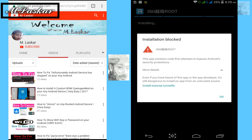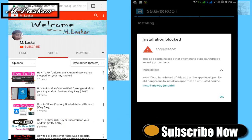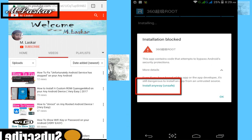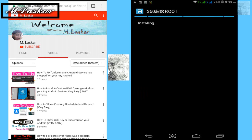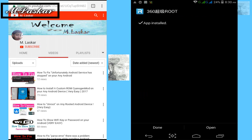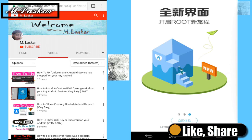When installing, it will be instantly blocked. Click the down arrow key and you will see an 'Install anyway' message. Tap on 'Install anyway' and wait for the installation to complete. Then click open.